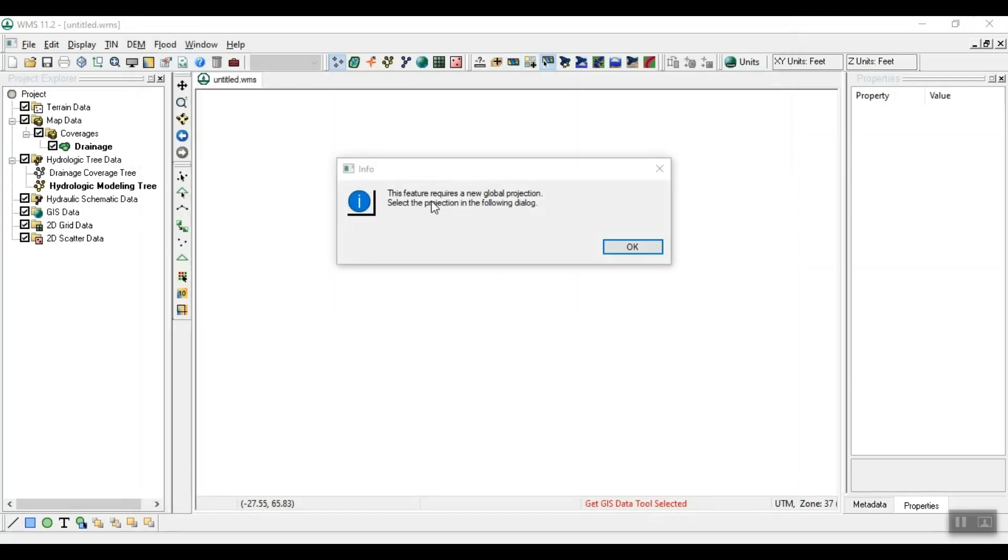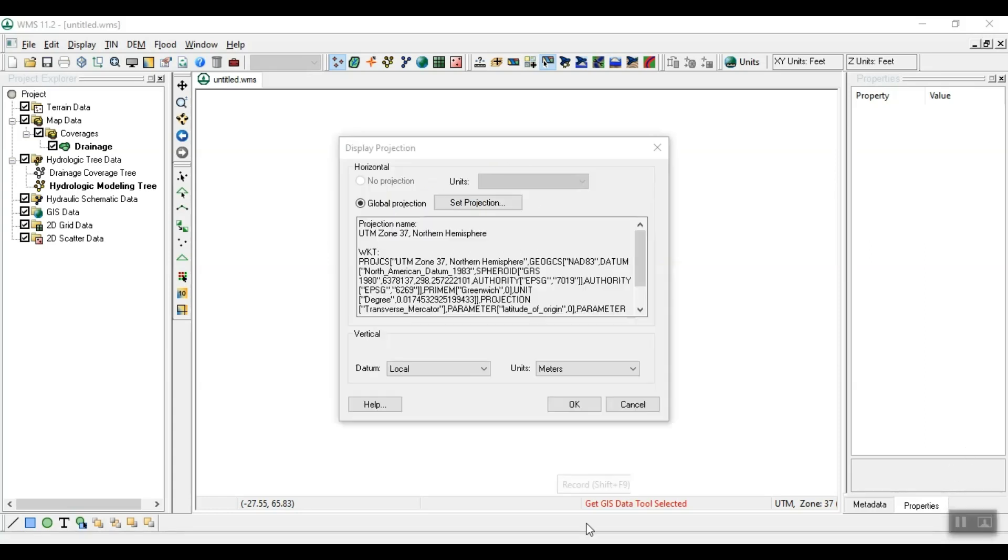Note, a message may appear stating that a new global projection must be selected, click OK. Choose the projection from the Display Projection window, select the appropriate unit of measurement, then click OK.